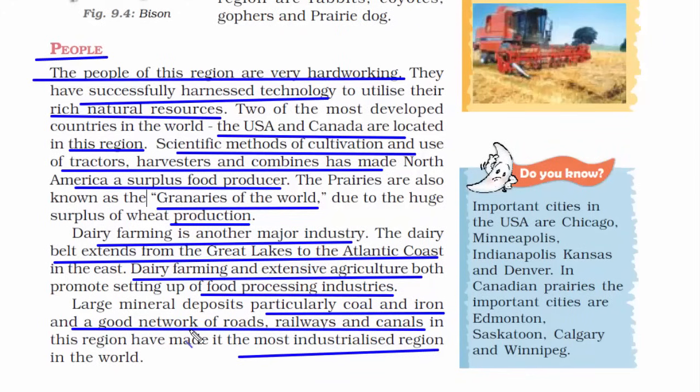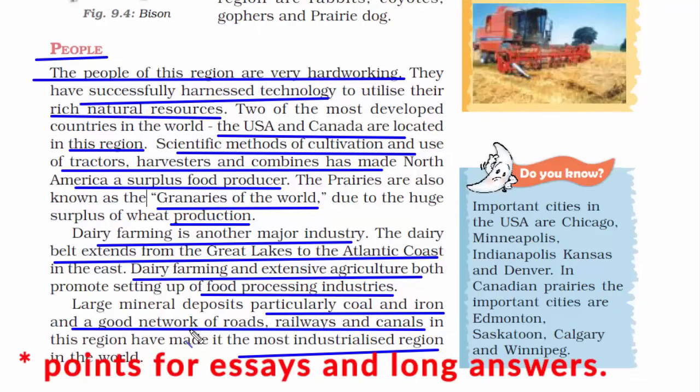Hence a good network of roads, railways, and canals has been developed because these are required to support industrialization. And that is what is happening in America right now. This was the people and business side of this place — and a very important topic to understand the reasons behind the development of this nation.